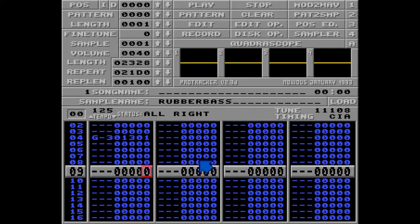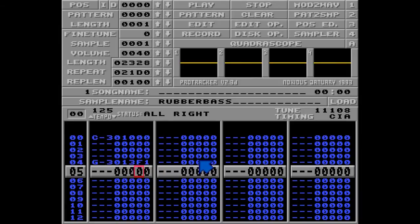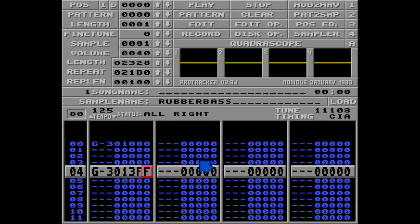That was useless. You have two options to reach G3 by sliding. First, you can just change the liquid to 3ff, the fastest slide, like the water command.